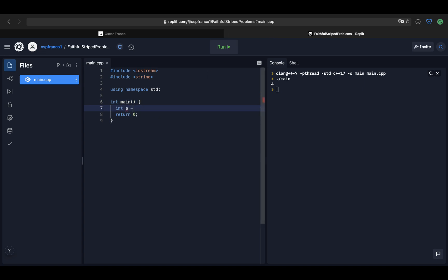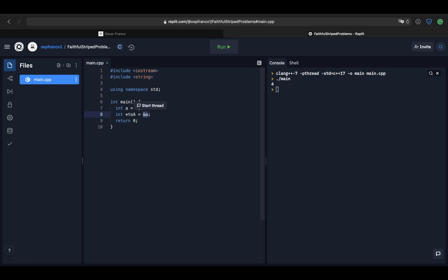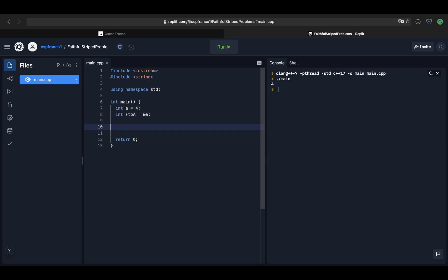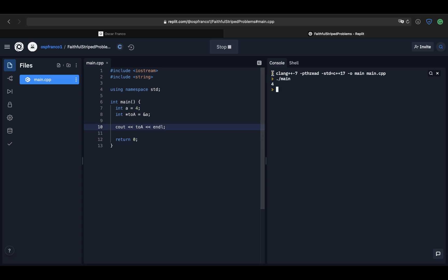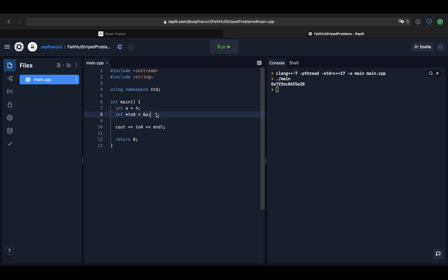We saw in a previous lesson that if I declare a variable using the asterisk operator I can create a pointer, and by using the ampersand operator I can get the memory address of a variable. So the ampersand gets me the address, the asterisk creates a special pointer variable, and I can print this out and ideally get the address of the variable in memory.